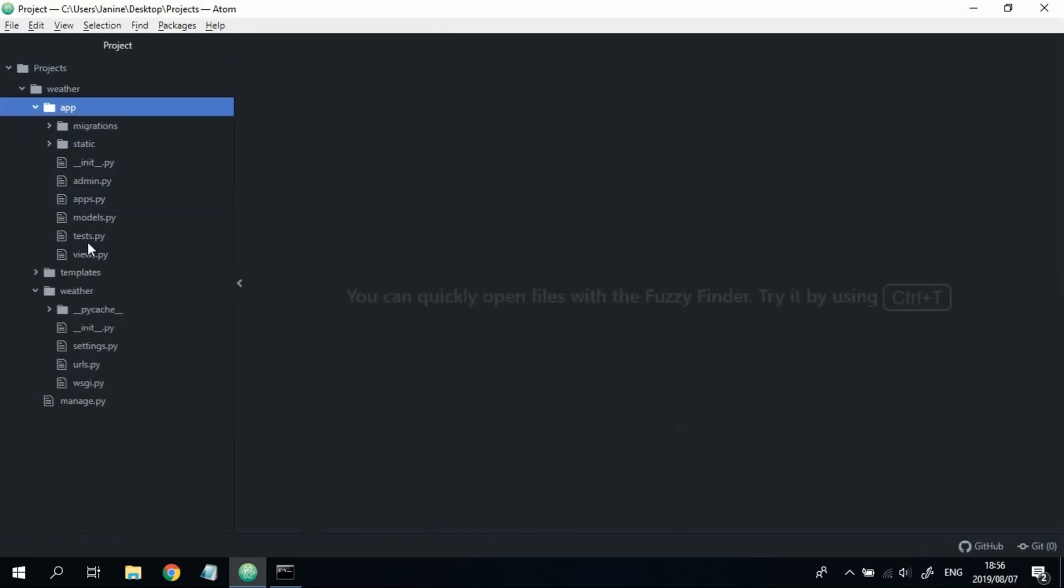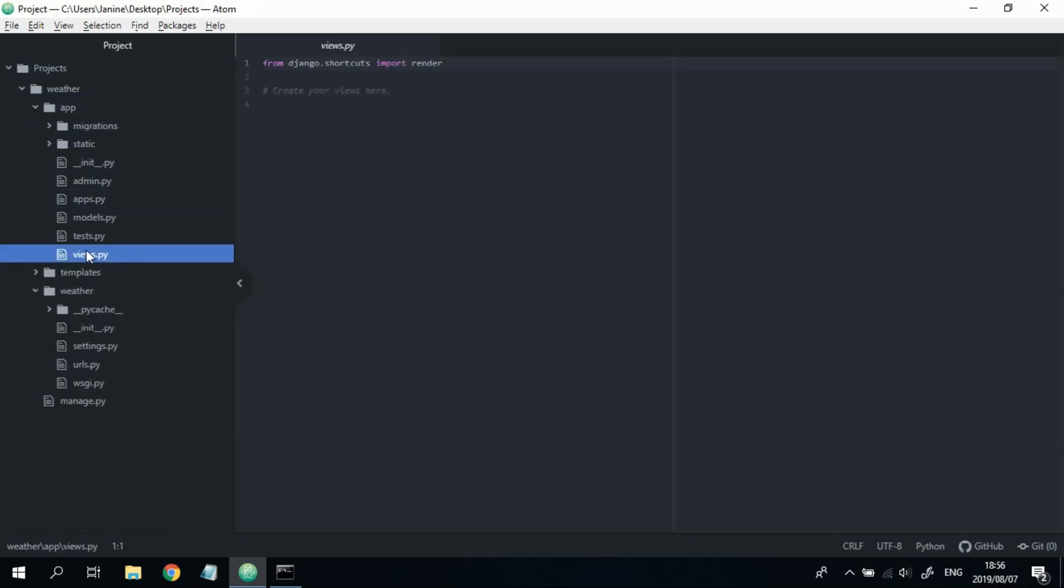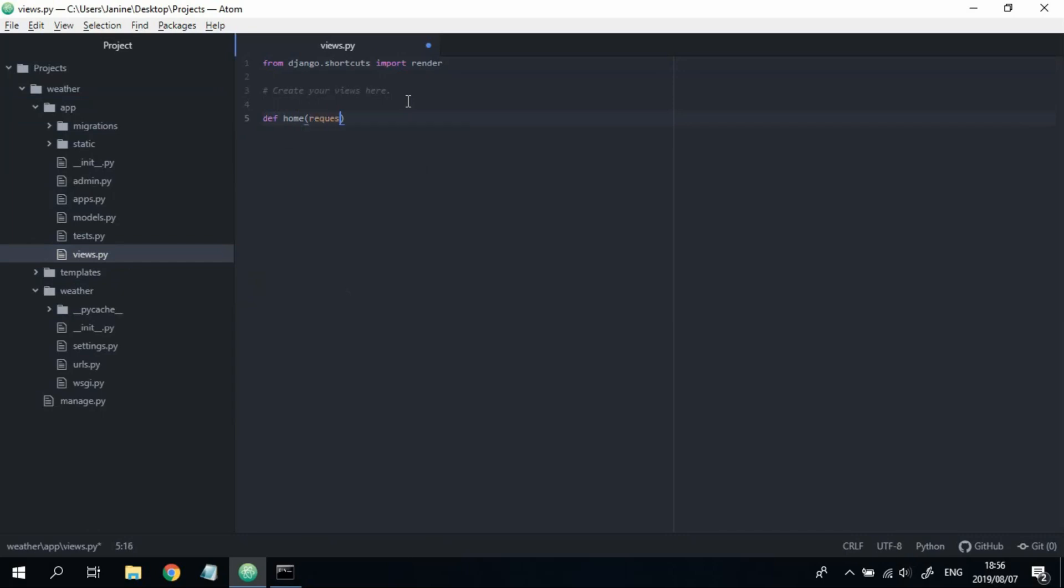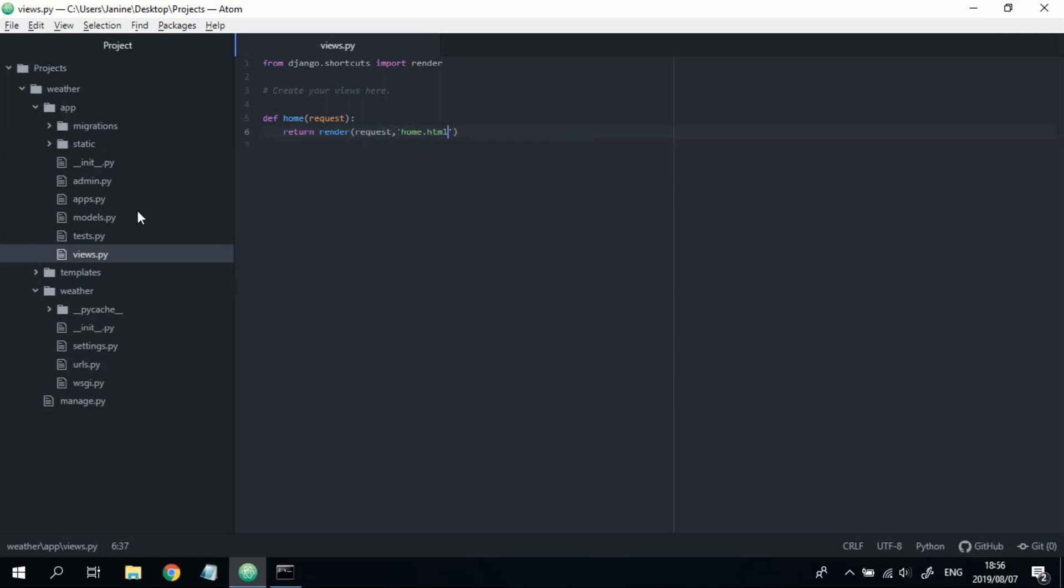And now what we're going to do is create our first view. So we're going to call this view home. We're going to pass in a request. And then it's going to return render, request, comma, and then the name of the template that you want to render. In our case, it's home.html.